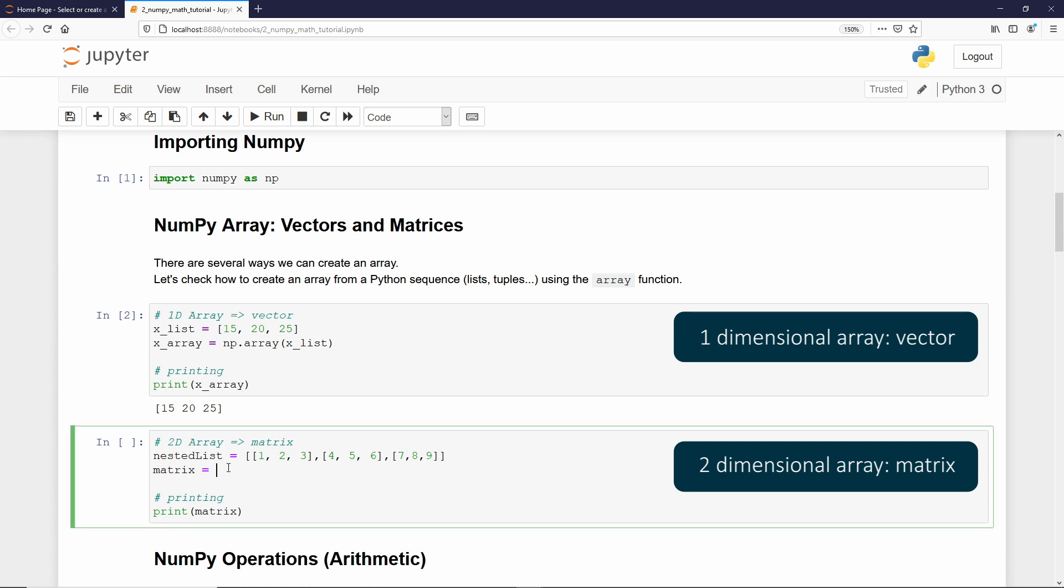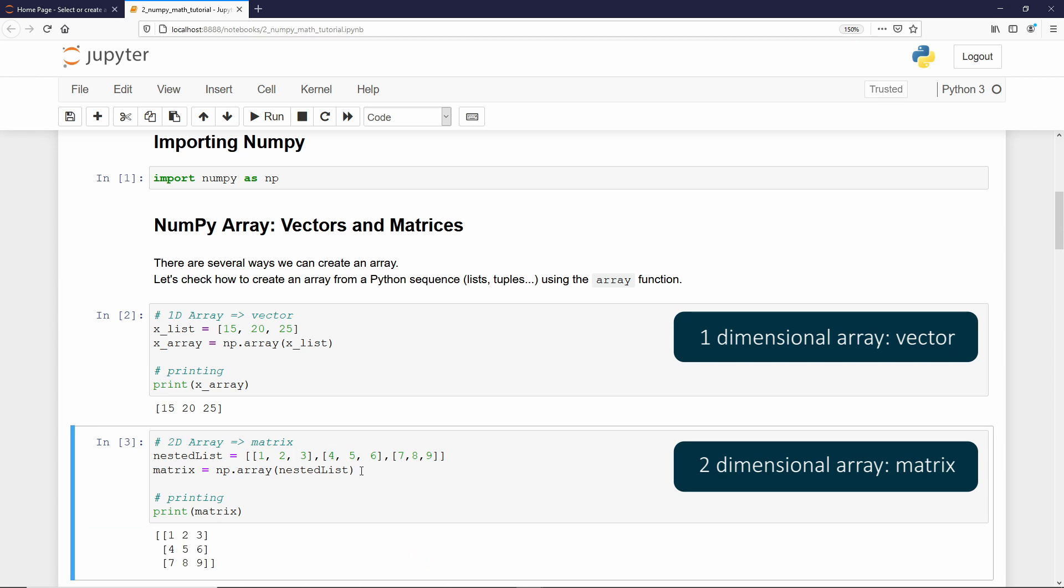Then, I will just type again numpy.array function. Then, I will provide the nested list. If I execute it, we get our matrix, or our 2D NumPy array.